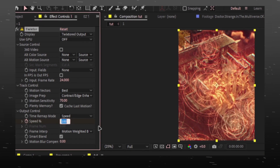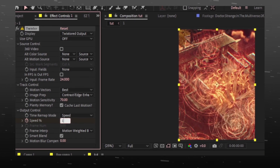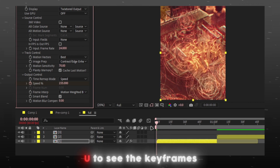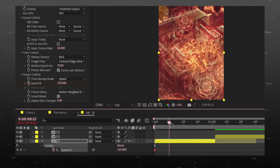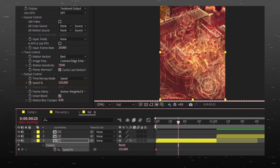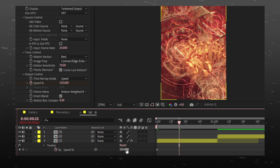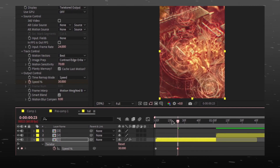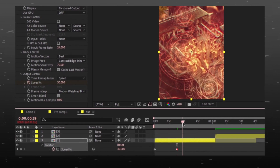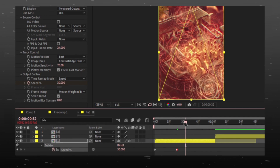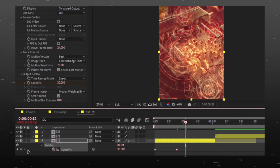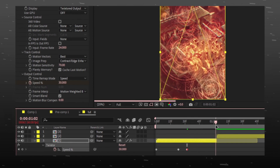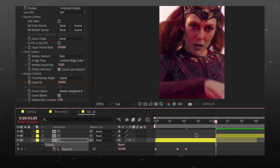Set a keyframe and put value 155. Go in between the video and set the value to 30. Go 5 to 6 frames forward and set the same value keyframe. Then go to the last frame and set the keyframe to 155 again.